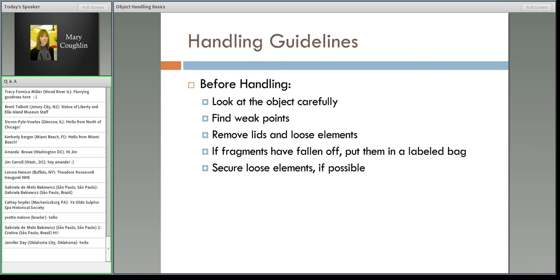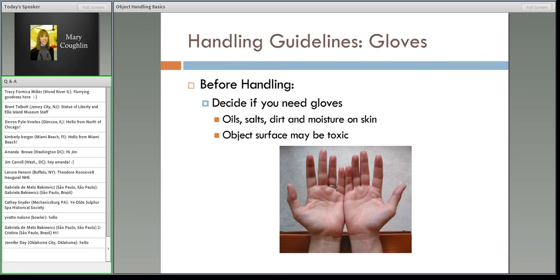We still haven't touched it — we're just thinking and looking. Now, decide if you need gloves. This is a big one. This has become something of a question mark for a lot of people, and there was a great discussion a few weeks ago in the Connecting to Collections discussion thread.